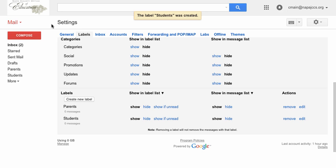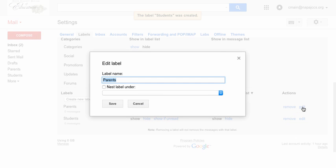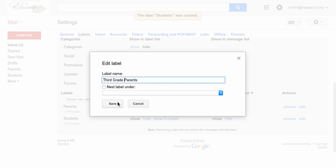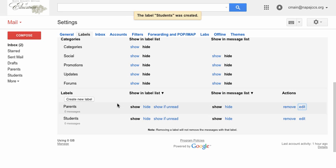Now we can also edit these labels. Under actions, look at edit. So instead of calling this parents, I like to call this third grade parents. And I'm going to save it.